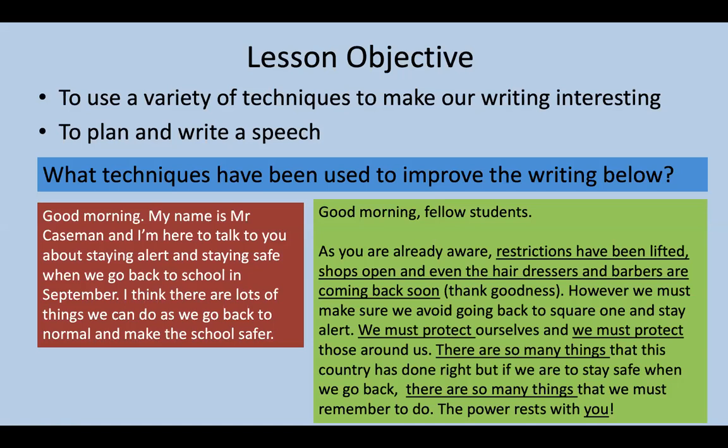Below, what techniques have been used to improve the writing? The writing in red is what you're focusing on. Read that, and then consider how it's different to the writing in green. I've underlined certain aspects of the writing in green to help you think about what techniques have been used. Once you've read through both of them, write down a few techniques that you think have been used to improve the writing in the green section.